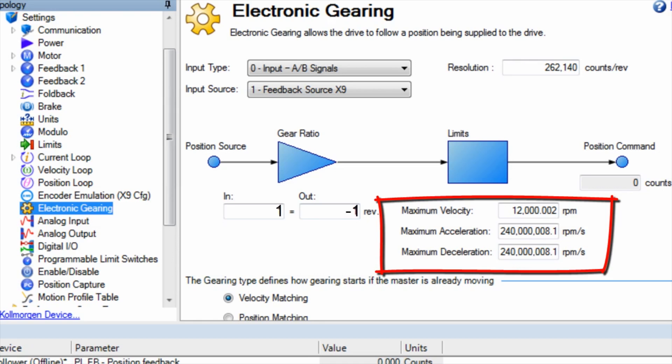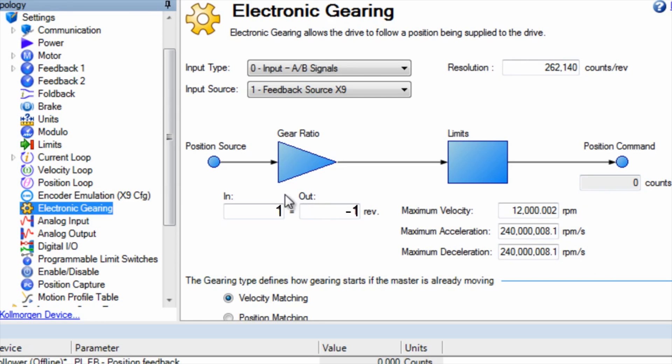Along with the tuning not covered in this segment, accel and decel will have a strong effect on how well the follower axis will follow the leader.